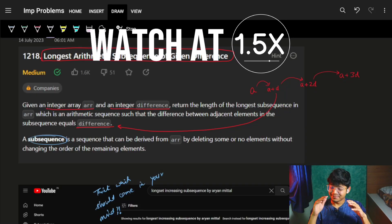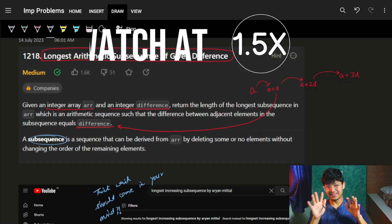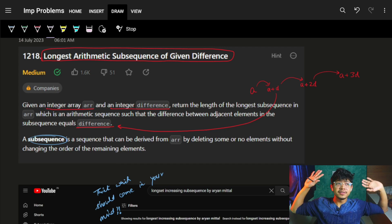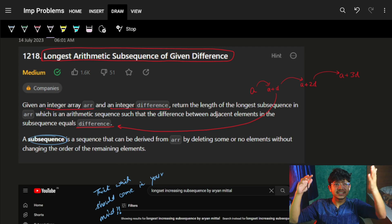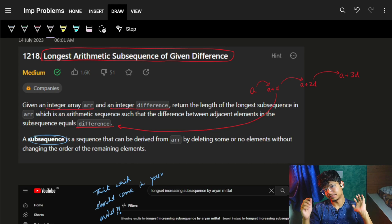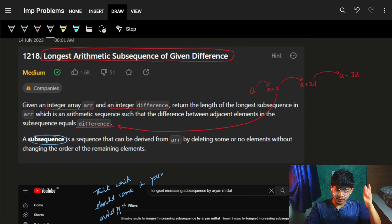Hello, hi guys, good morning. Welcome back to the new video. It's a very easy question. If you have been watching our videos since even last week, you should be able to solve it. Let's quickly jump into the problem statement.